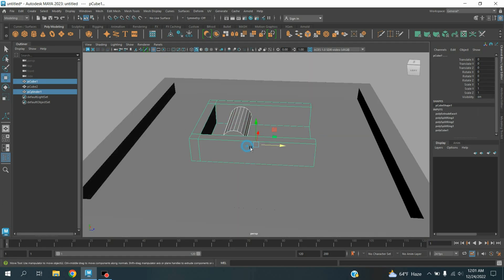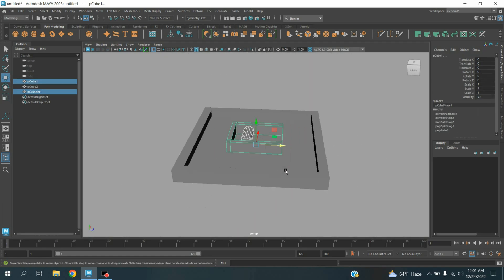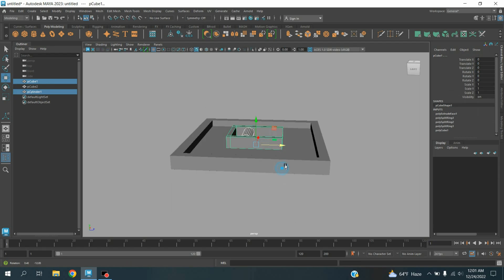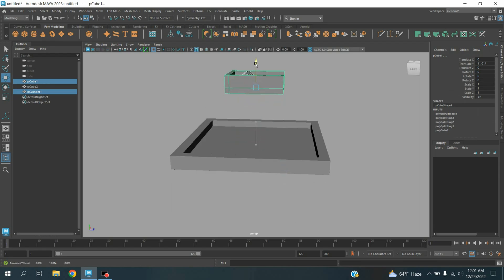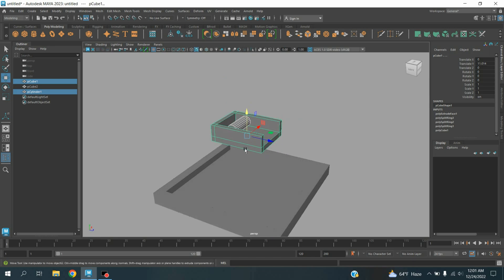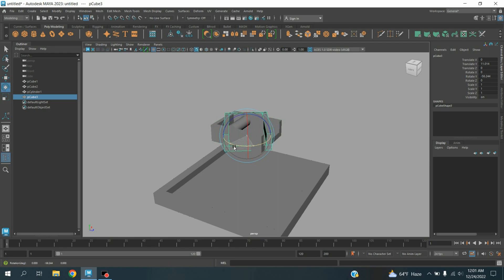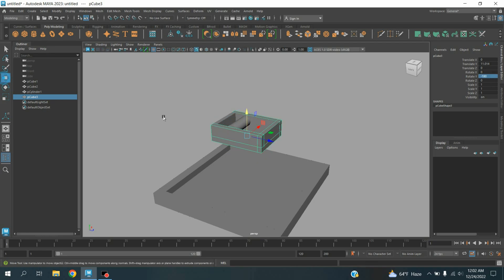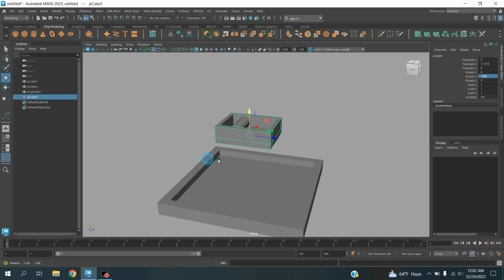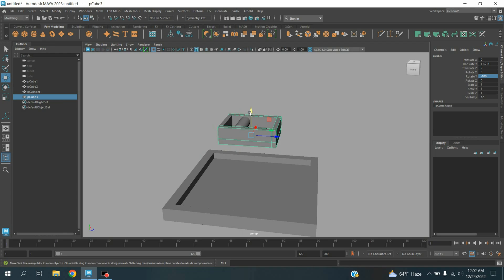Now select this one also. Move them up here. Press Ctrl plus D to duplicate it, and rotate it to minus 180 degrees along Y axis. Move this one slightly down as shown.